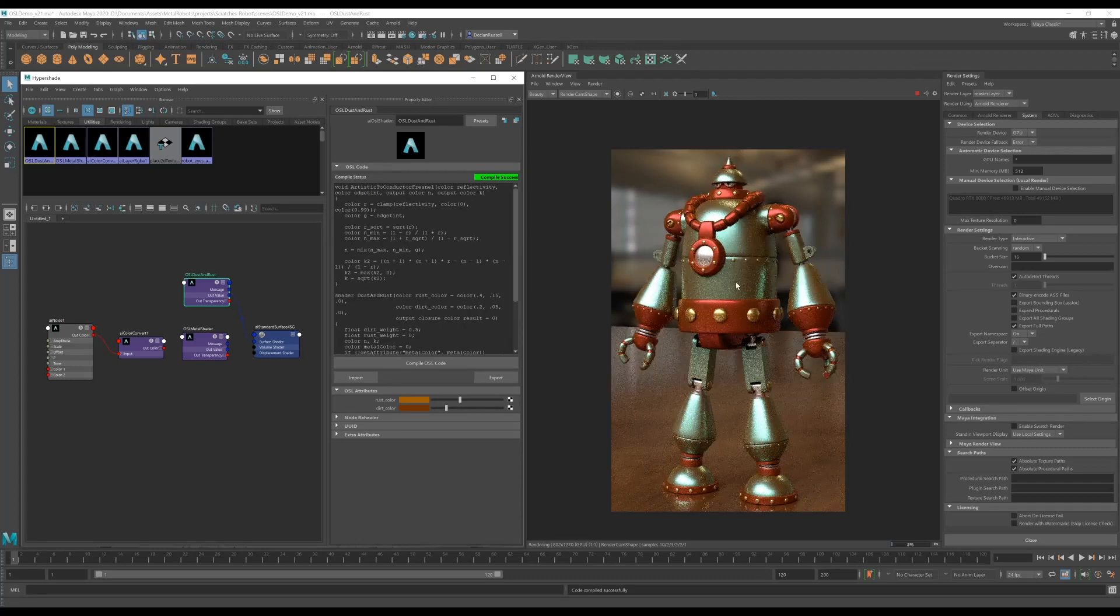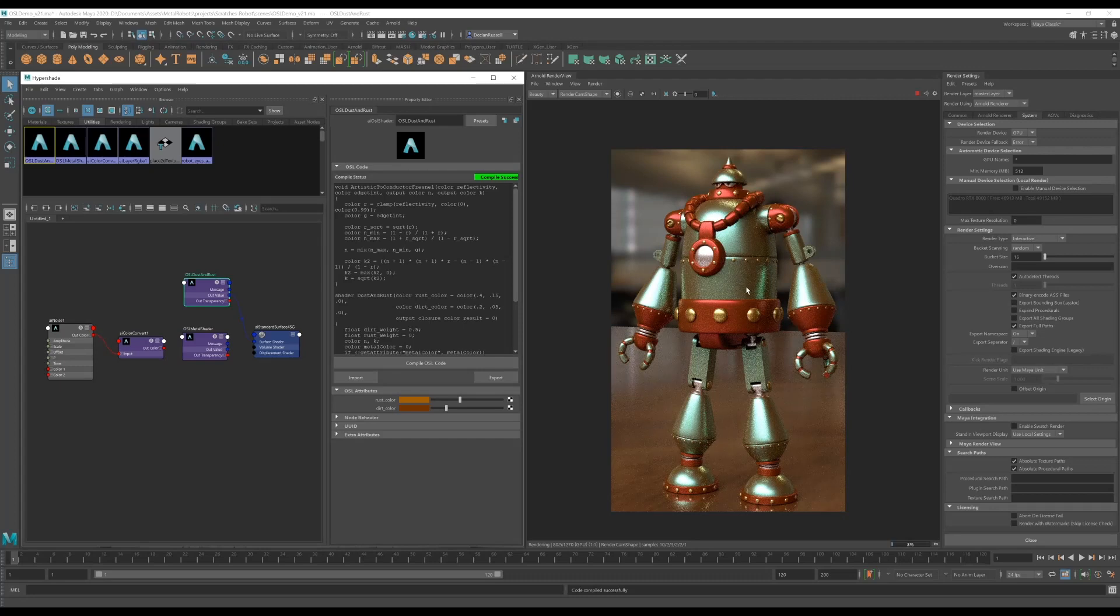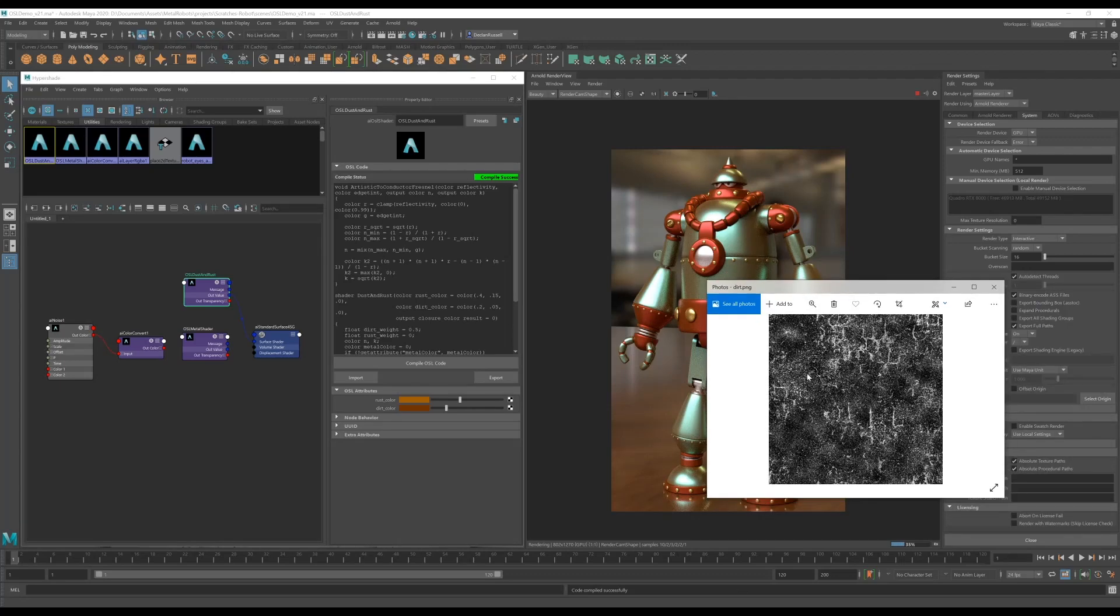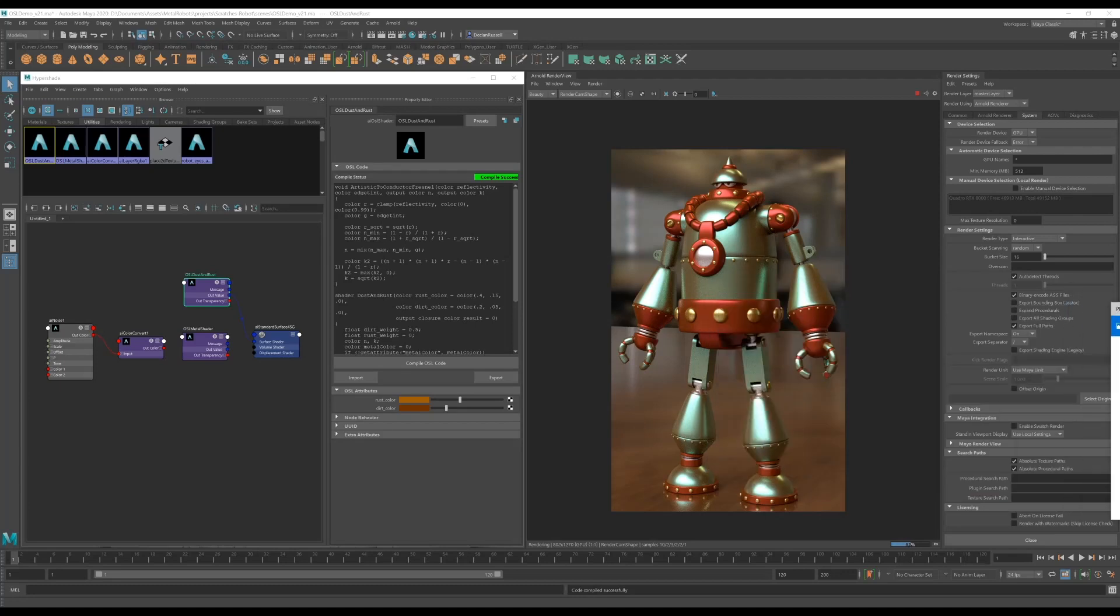So this doesn't look too realistic. We kind of want to break up our dirt a little bit, so we're going to use a texture to do this. So I have this sort of grunge texture on my system and we're going to use this to mask our dirt.